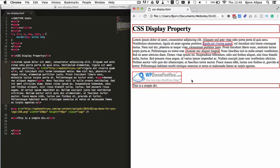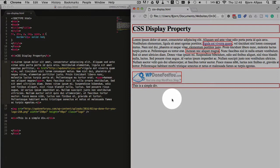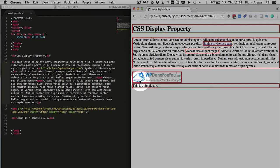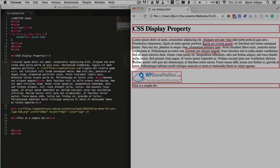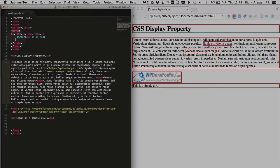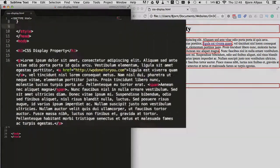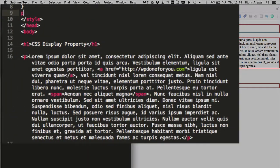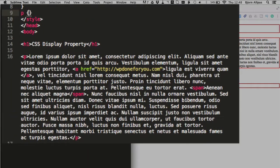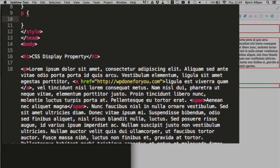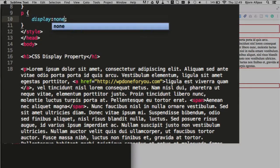You can pick any property you want or any element you want and just hide it, make it disappear. So I'm going to make this big paragraph disappear right here. Just going to go into our style block, type in P as a selector, open and close the curly brackets and type in display none.